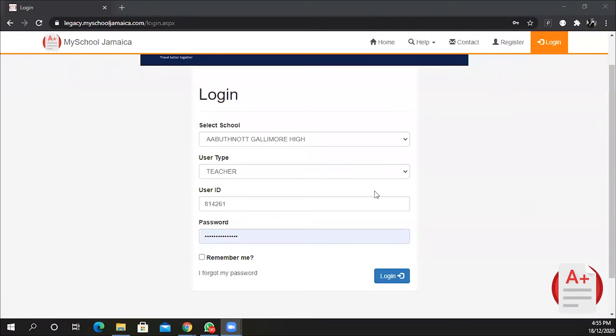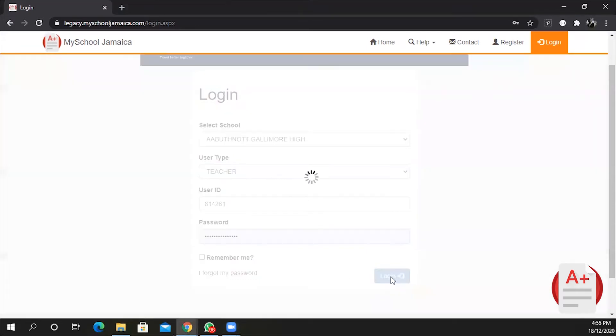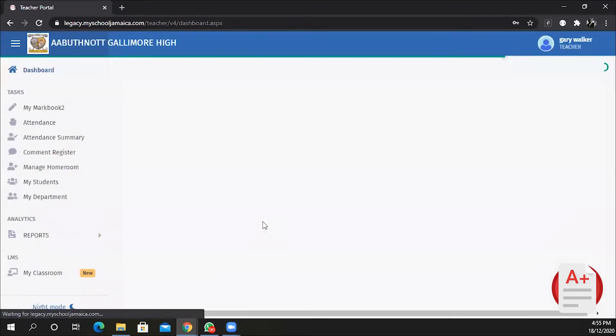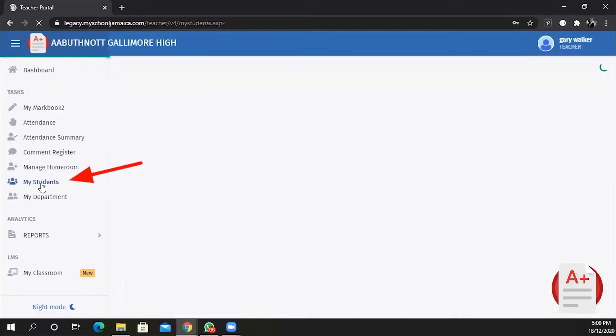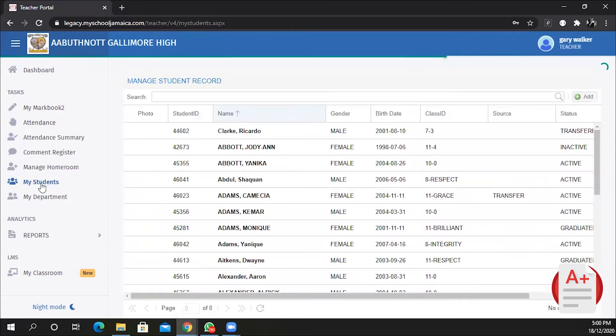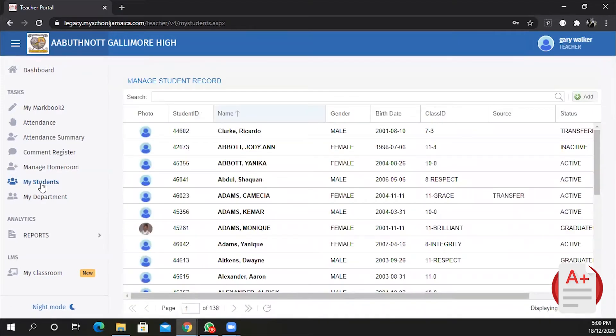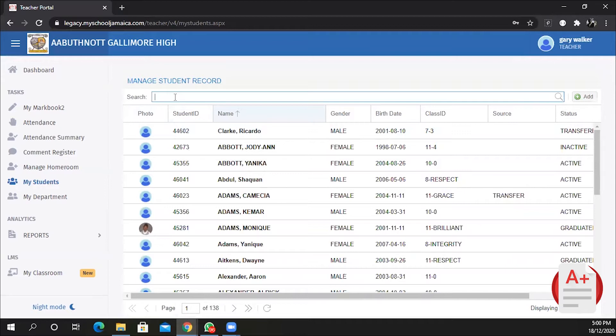In this video I will show you how to add a student to your class or add a new student to the system. First, log in as a teacher, click on My Students. Always assume that the students are on the system, and as such, make sure you search for the student before you attempt to add the student.